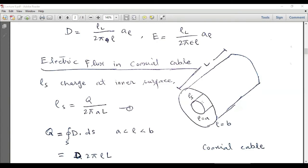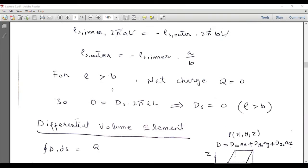Outside the outer surface, the total flux equals the enclosed charge. From Gauss's law, if a positive Q charge is deposited on the inner surface, a negative Q charge is induced at the outer surface, so the net charge of the inner and outer conductors equals zero. Therefore, for ρ greater than b, the net enclosed charge is zero, and the electric flux density D is also equal to zero.